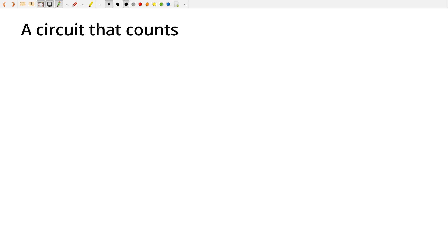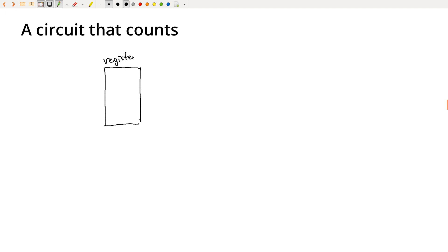So how would we do that? Well, let's suppose we have some kind of device that can hold values. I'm going to call this thing a register.